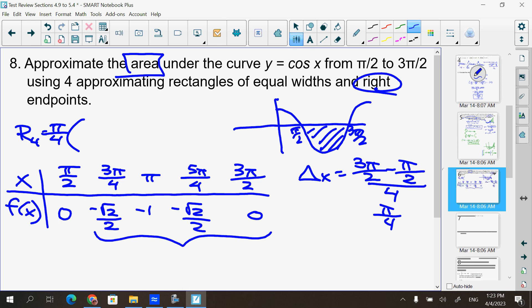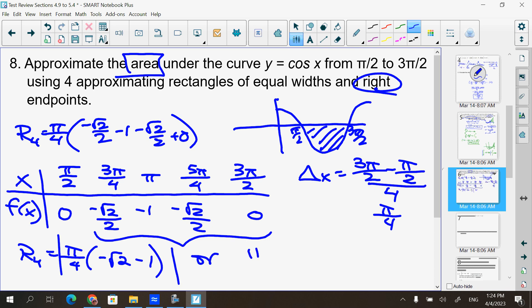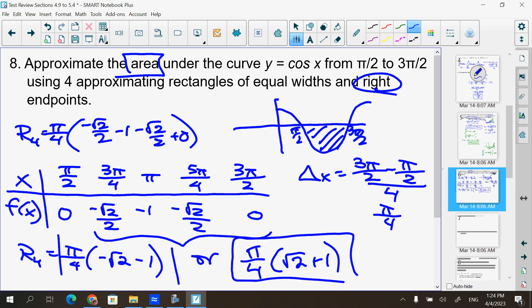R4 uses the four rightmost values: −√2/2 + (−1) + (−√2/2) + 0. Adding those: −2√2/2 − 1 = −√2 − 1. Multiplied by Δx = π/4, that's R4. Since they mention 'area,' I put absolute values around it: π/4 times (√2 + 1).